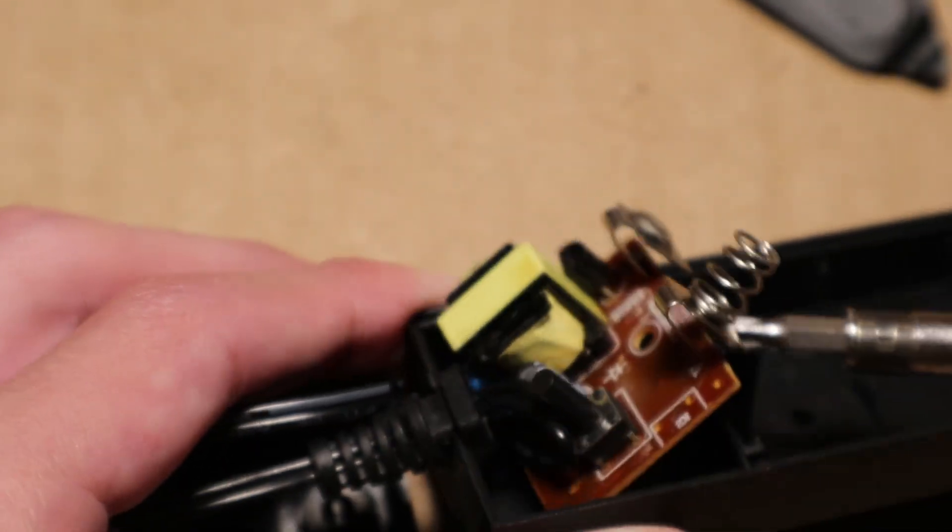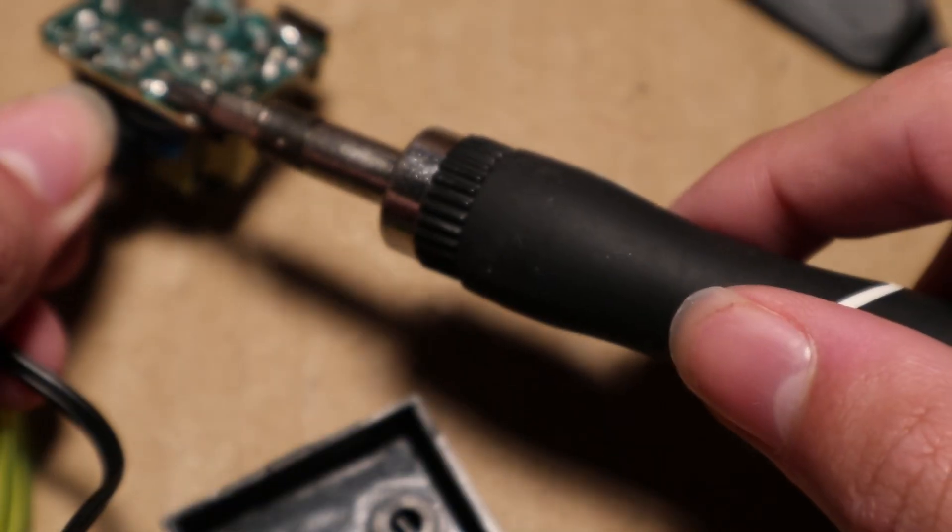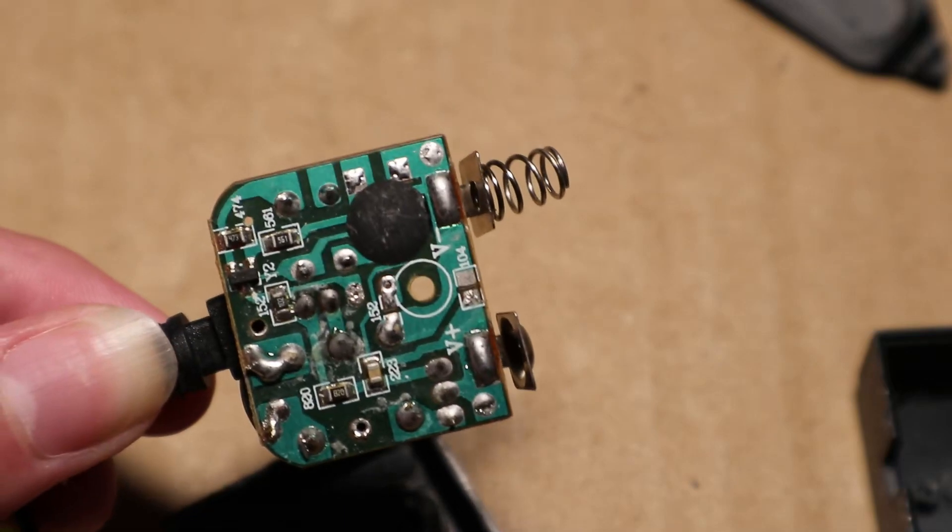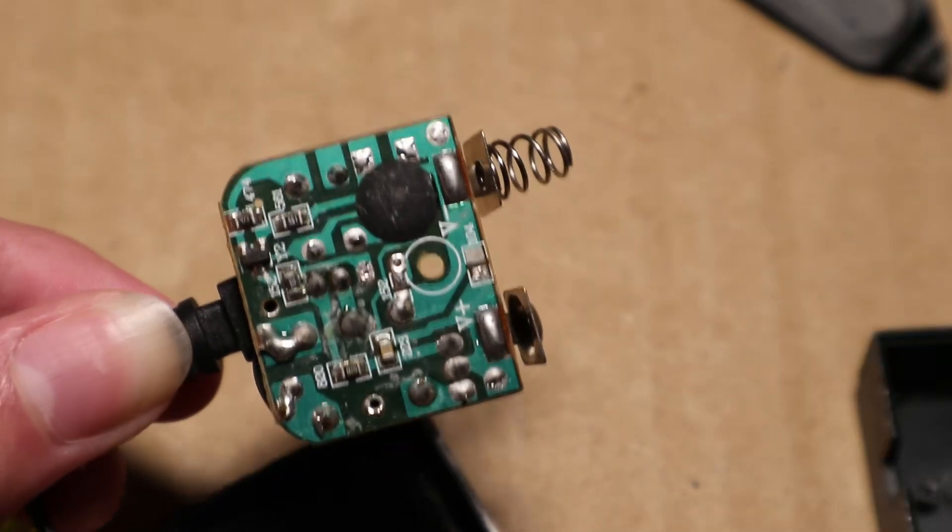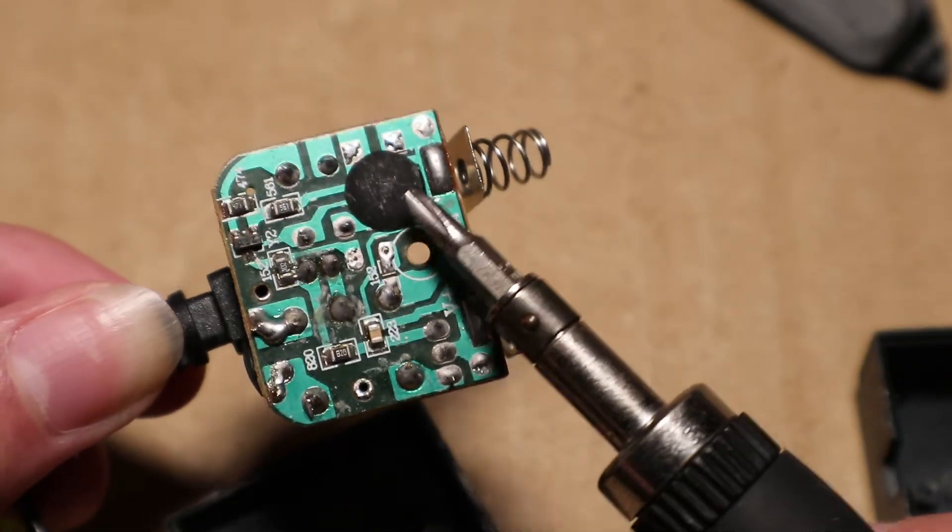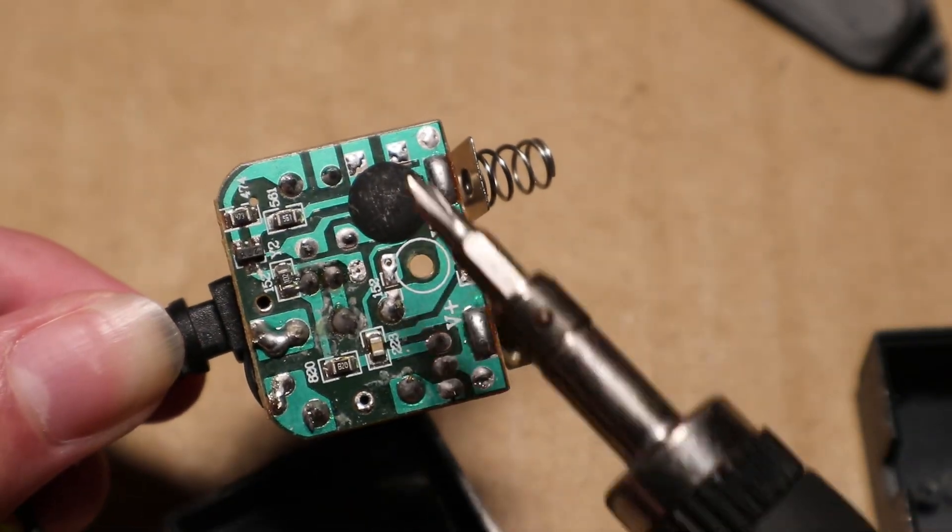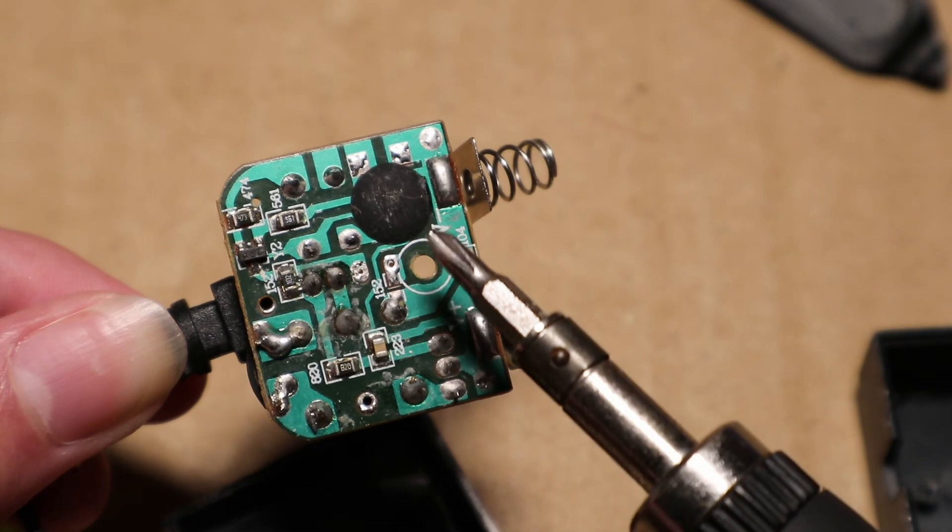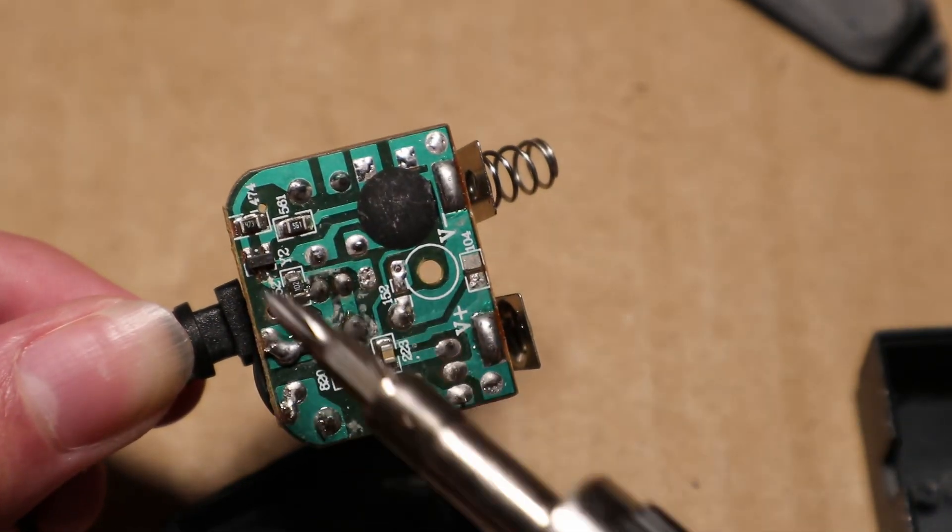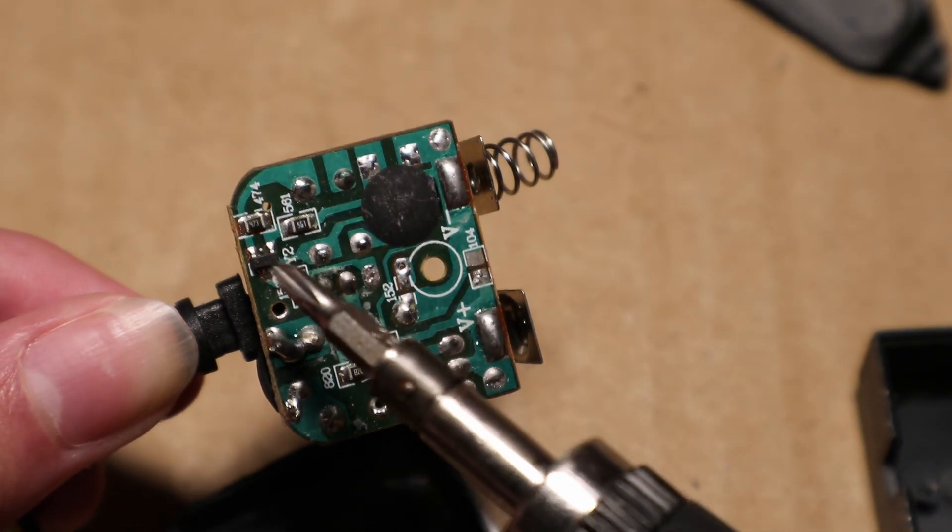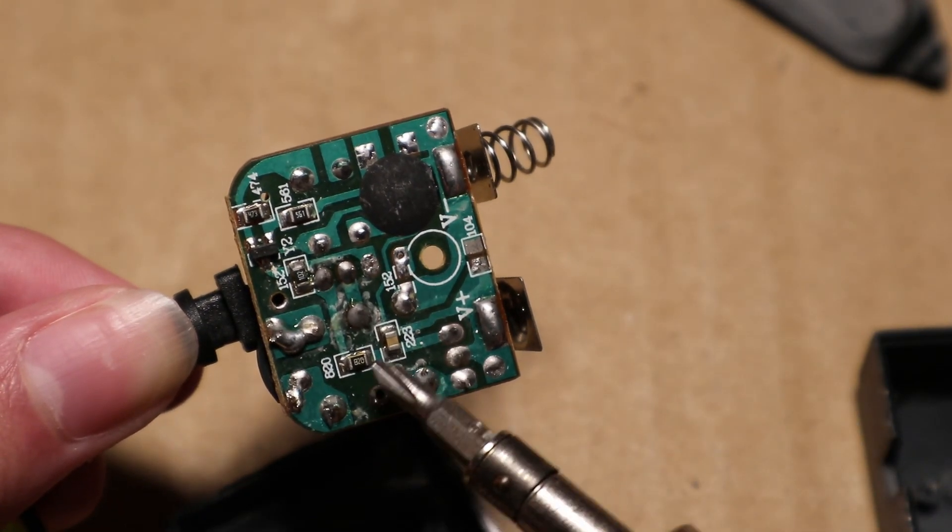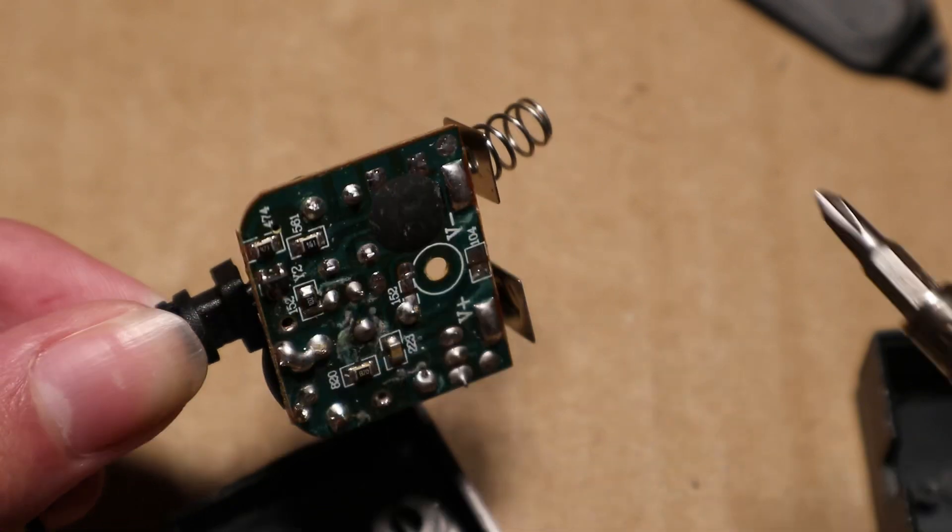I will remove the circuit board. I shorted the capacitor in case it held any charge. There is one of those resin covered chips, some resistors, small transistor, and a capacitor here.